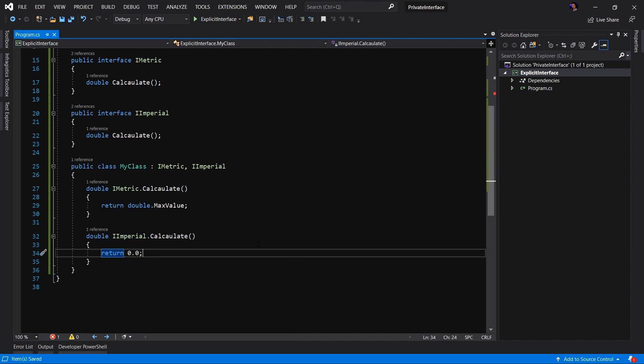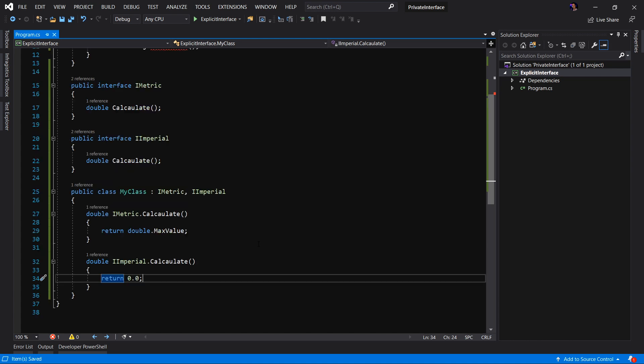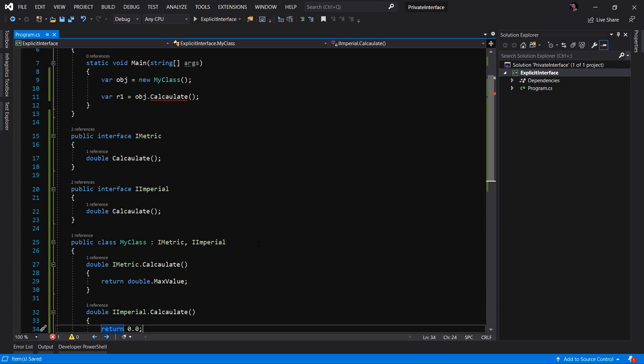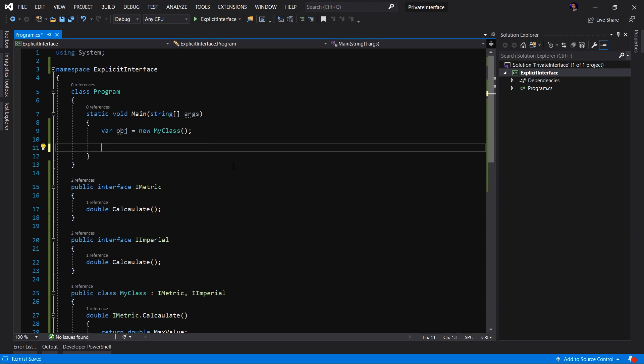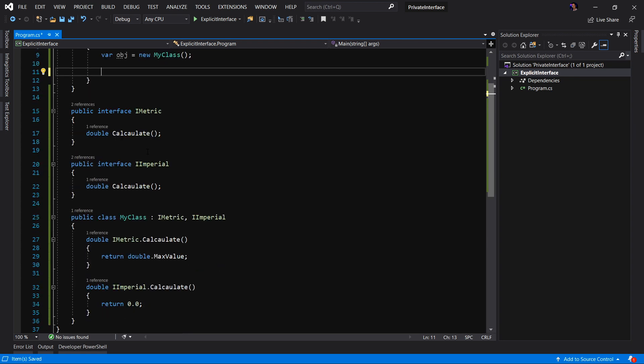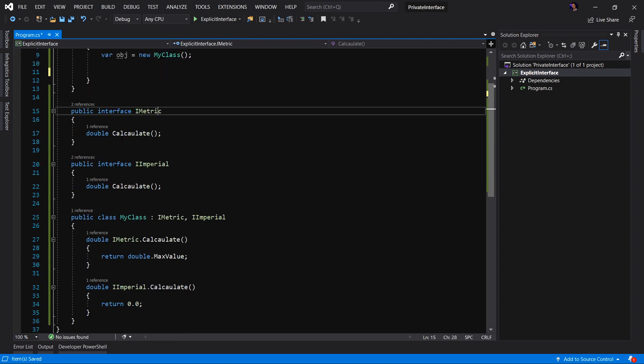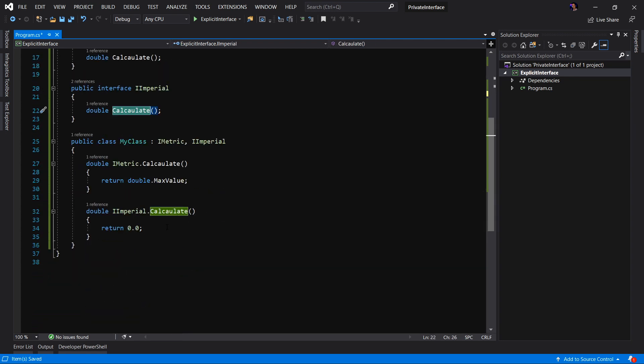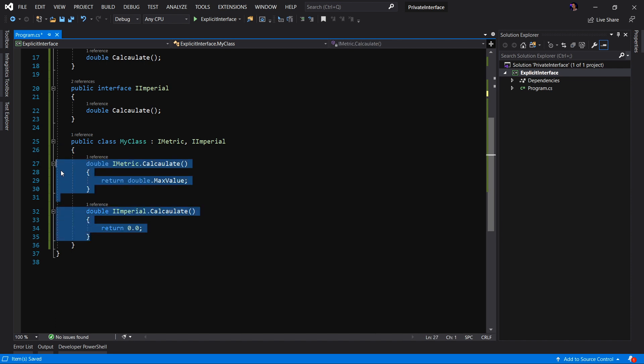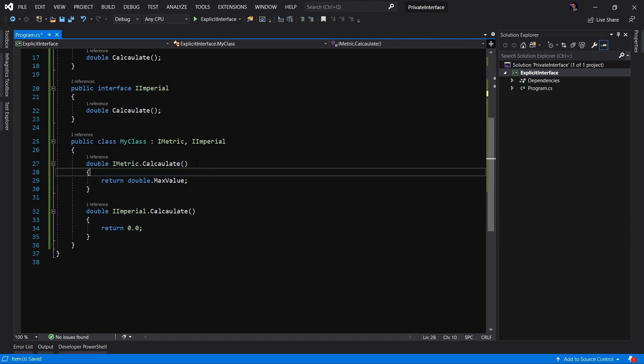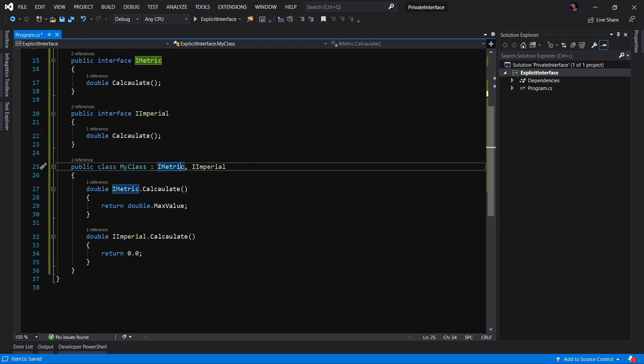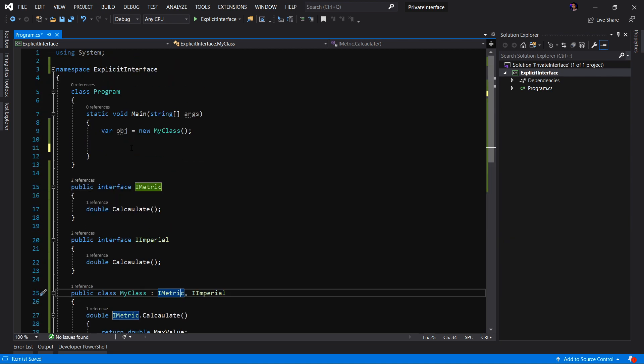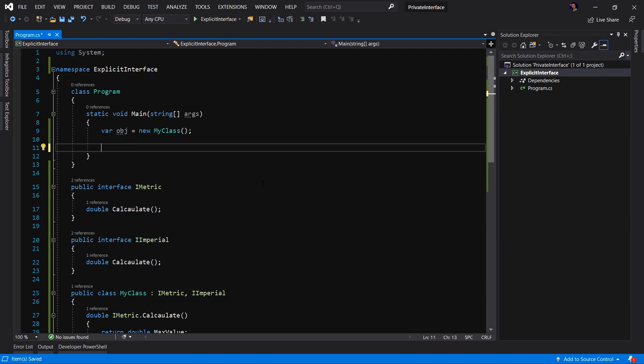Now, there are two main reasons you would want to use an explicit implementation of an interface. One is if you're trying to hide the implementation from an API or two, you're trying to resolve conflicts. So let's look at those two scenarios. First, by implementing both of these interfaces explicitly, we have fixed the conflict. We have resolved the conflict of having two interfaces with the same method. We now have individual methods implemented explicitly for each interface.